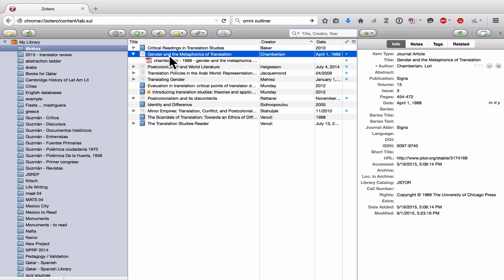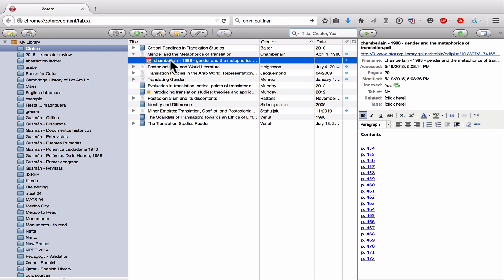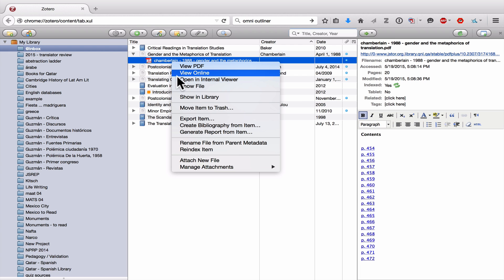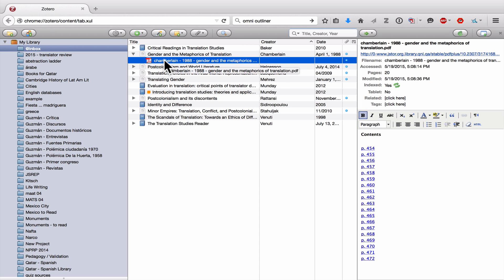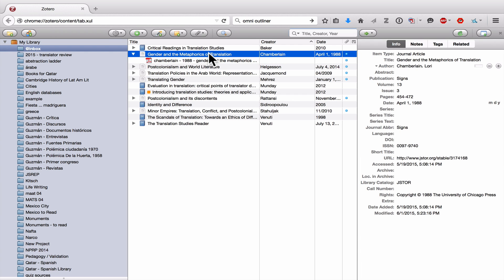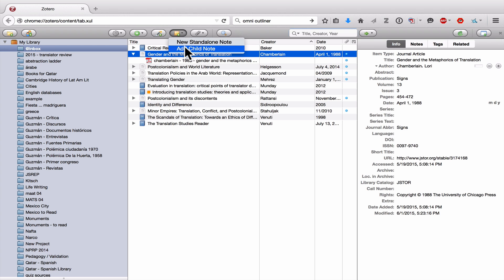In the case of this article, we have the actual PDF. You'll remember from a previous video that we used the action 'rename file from parent metadata' to make sure that the PDF file name has the author's name, the year of publication, and the first part of the title. I'm going to make sure I have the parent item selected, then go to the new note button and click on the triangle to add a child note.